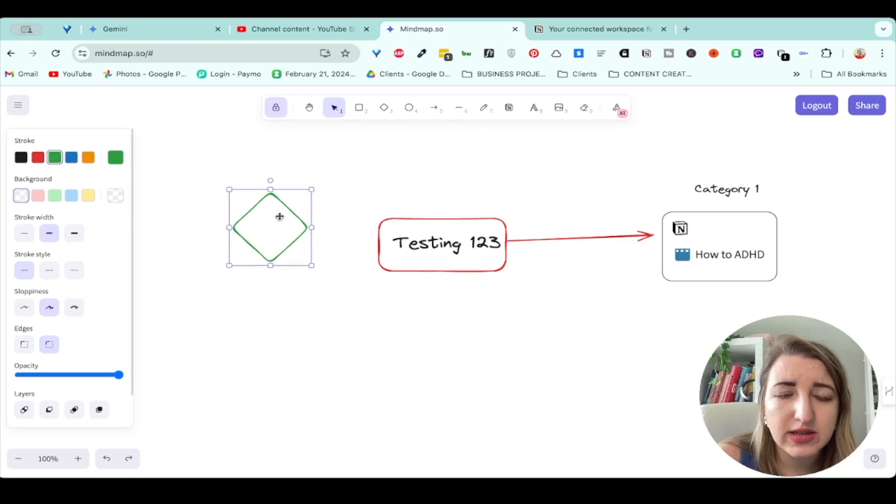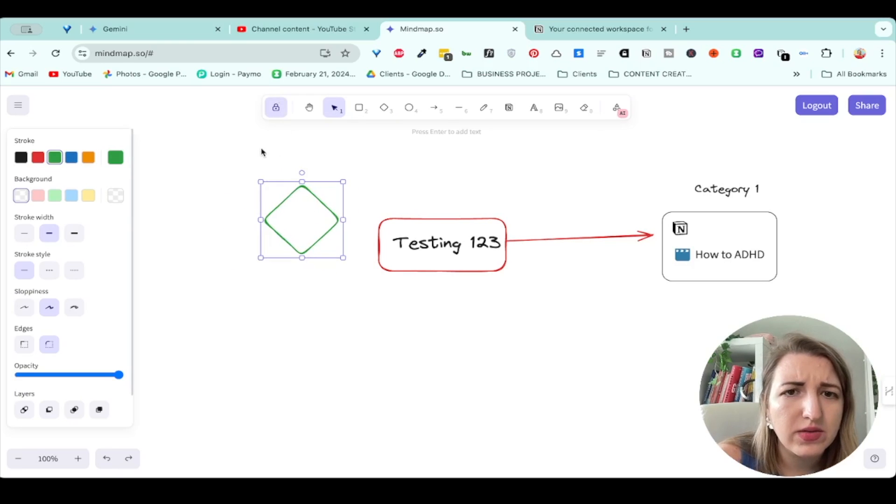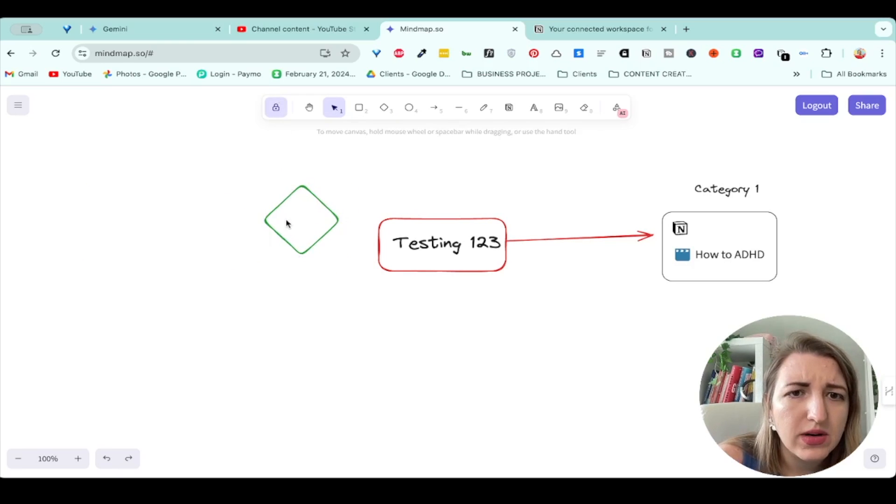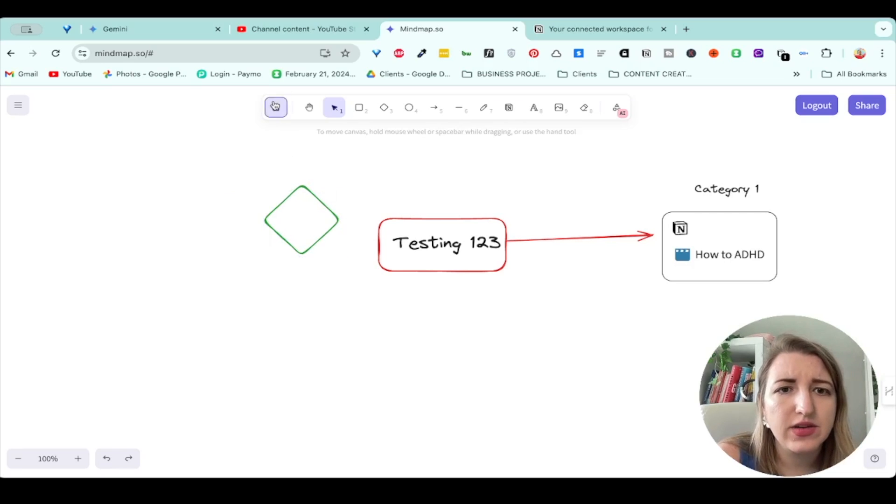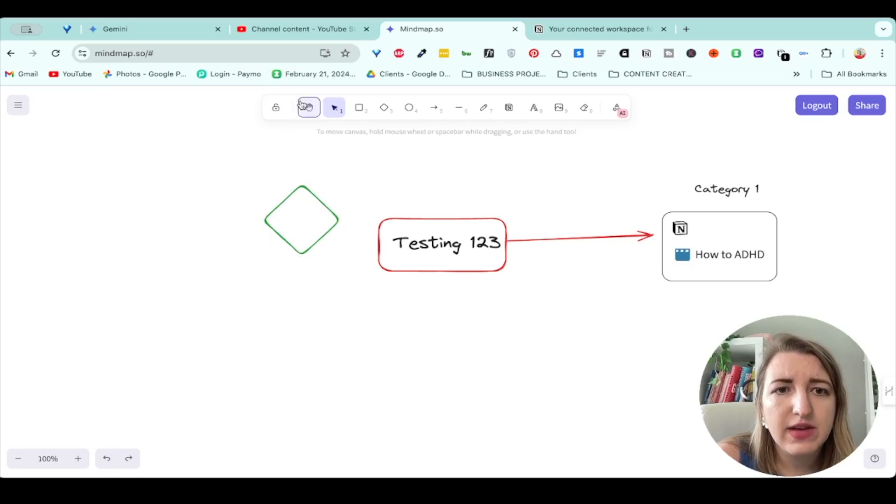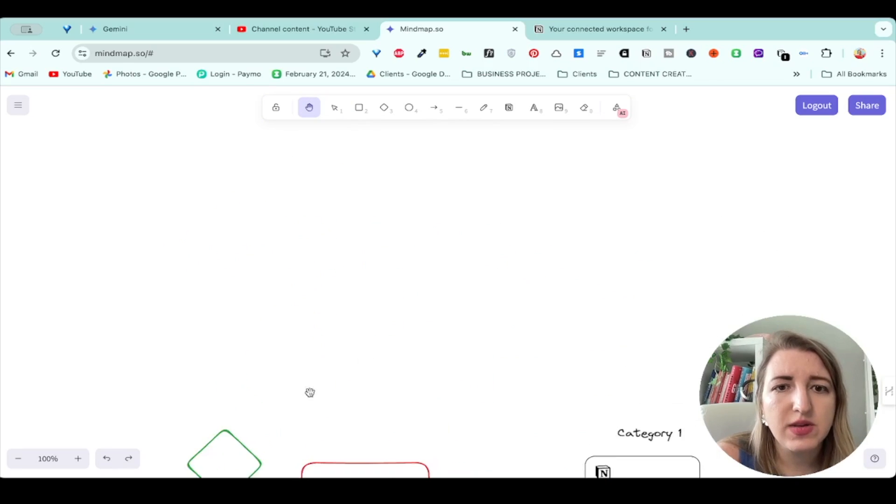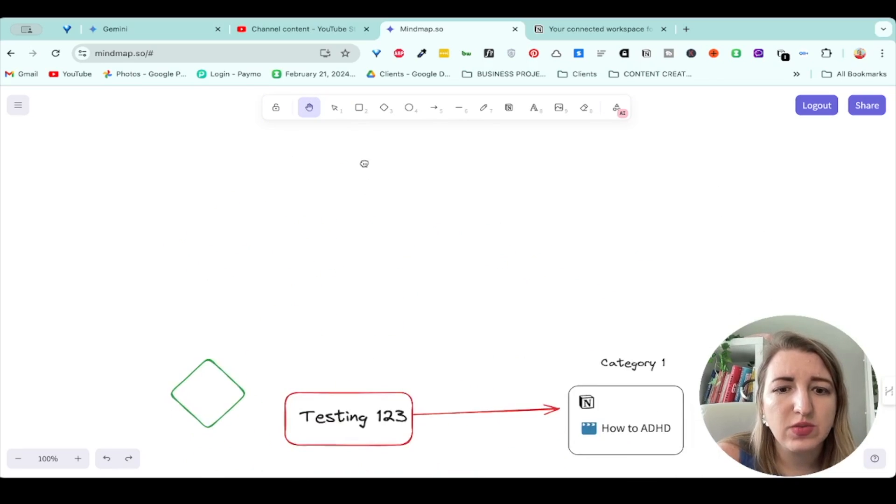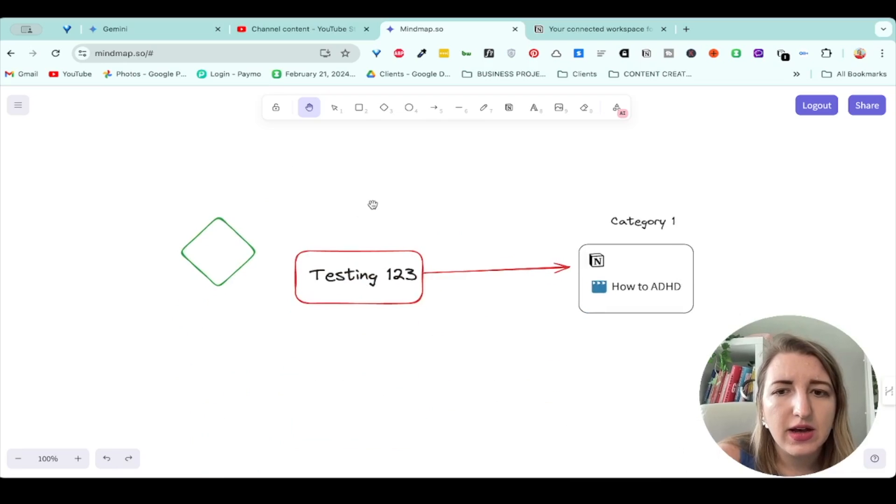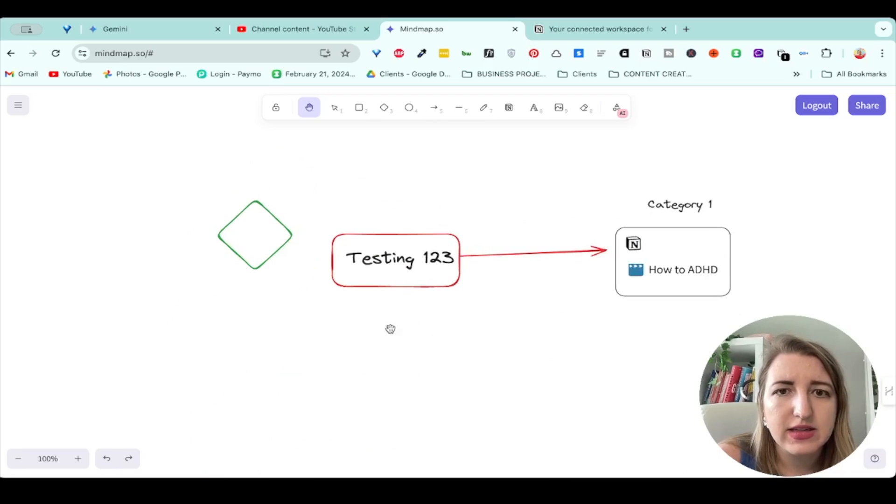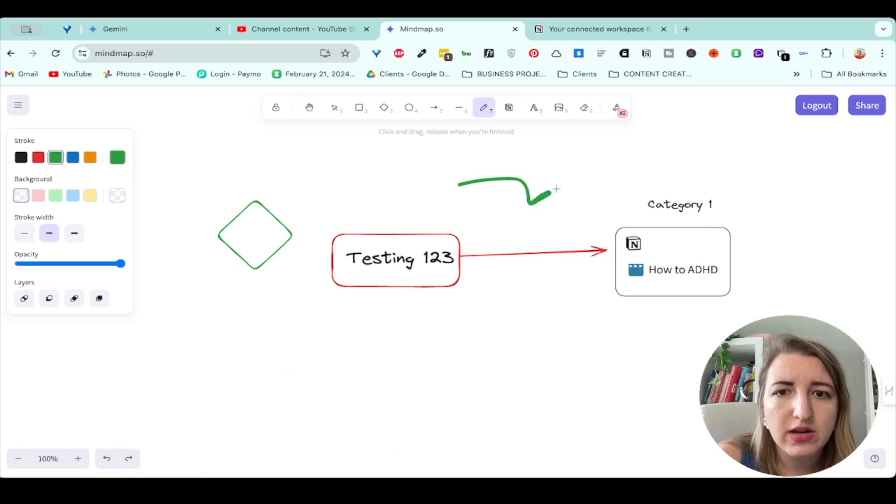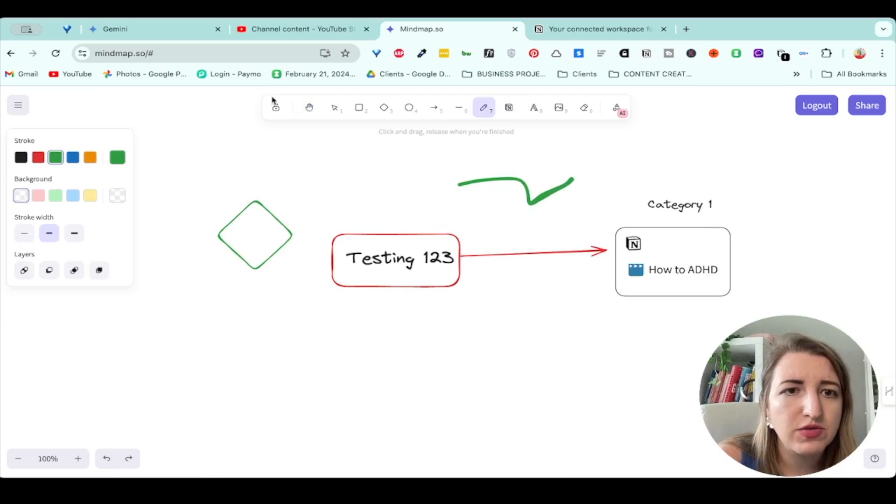You can also lock things so that—I don't know if that—oh, that locks the canvas. Okay. So you can move the canvas around by going like this. You can make it as big as you want and as small as you want. You can also draw, just free form draw.